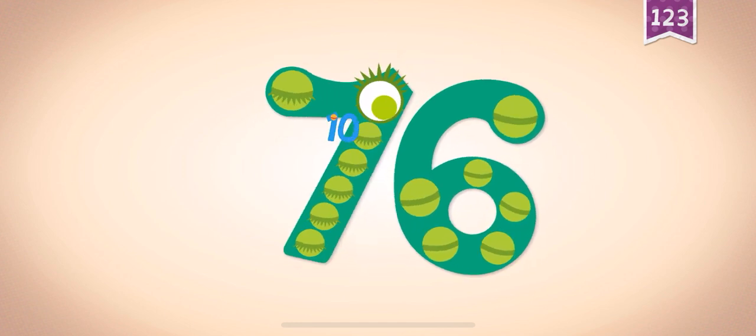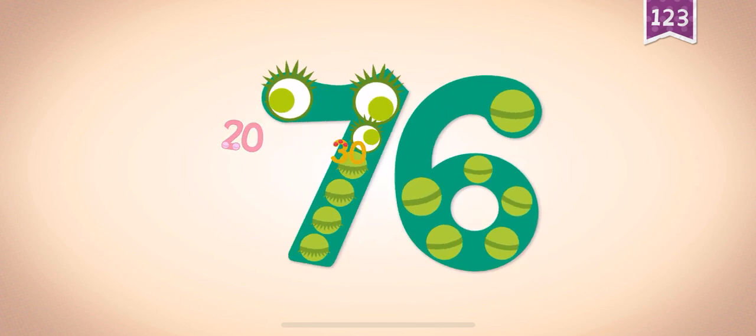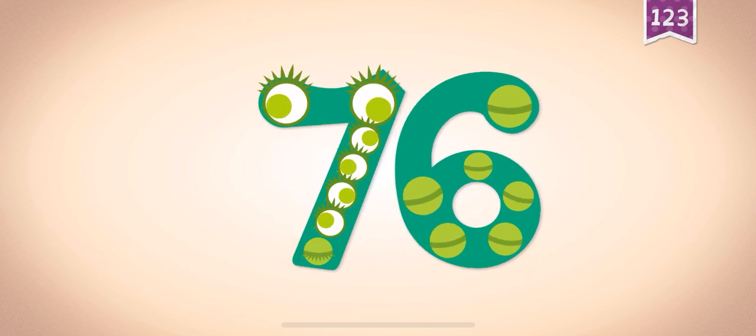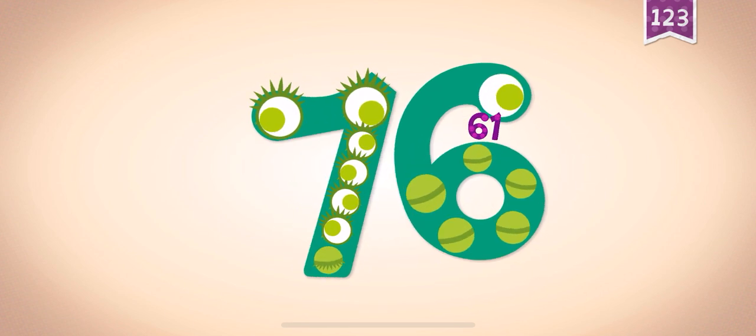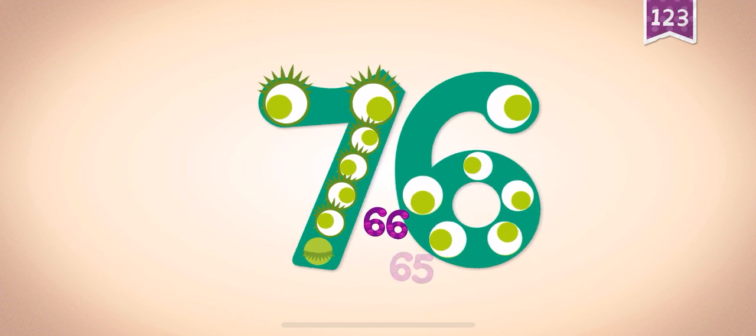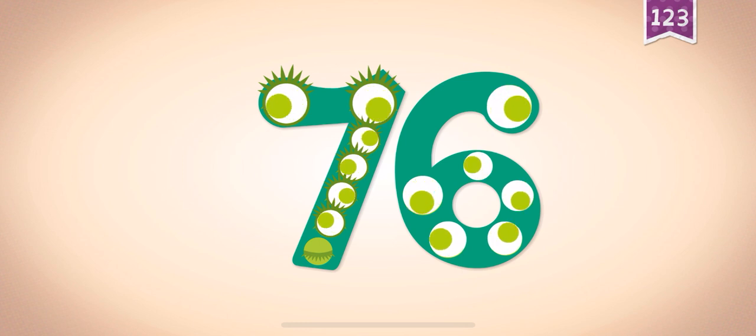10, 20, 30, 40, 50, 60, 61, 62, 64, 65, 76.